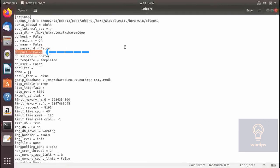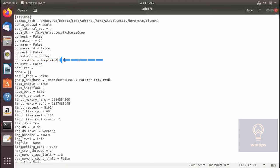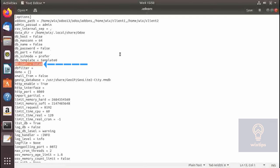If you do not specify one, Odoo will assign the default Postgres port. db_sslmode is set to prefer, which means if an SSL connection is available Odoo will use it. db_template is set to template0, meaning Odoo will use Postgres template0 when creating databases. db_user is set to false, which means Odoo will use the current operating system user. If you do not want to use the OS user you have to specify one here.